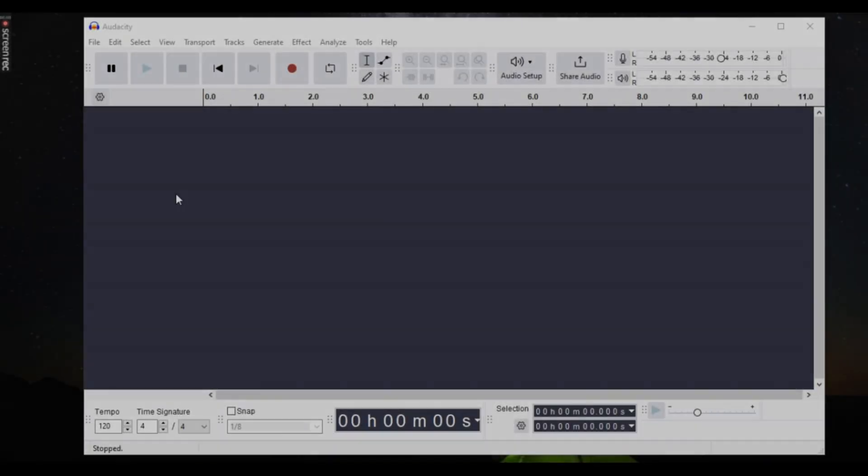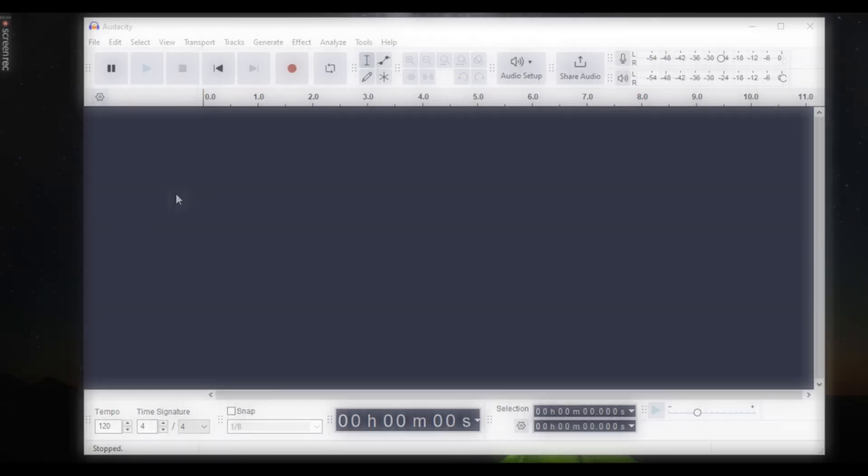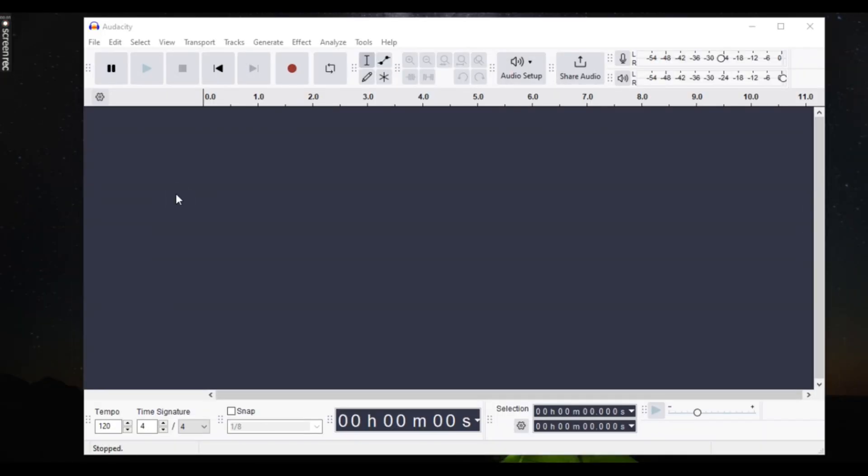Tired of converting audio files one by one? What if I told you Audacity can batch convert them all in just a few clicks? No more wasting time, let's set it up in seconds.